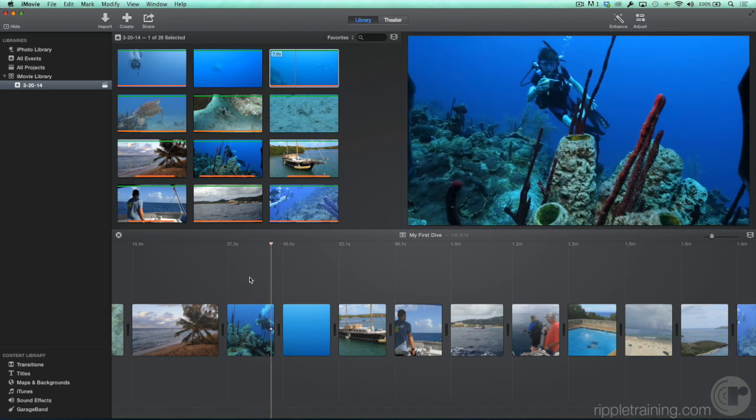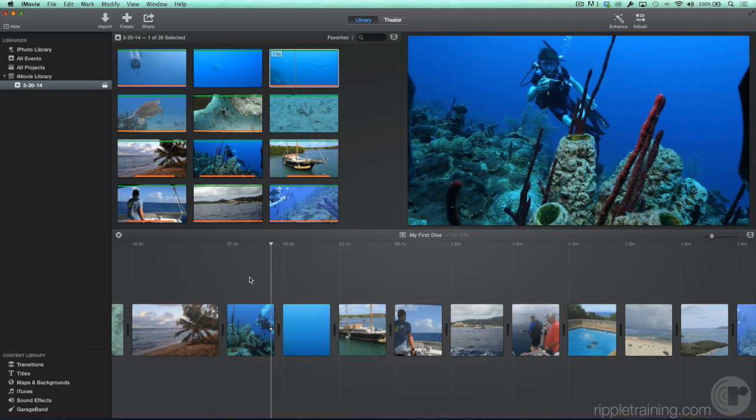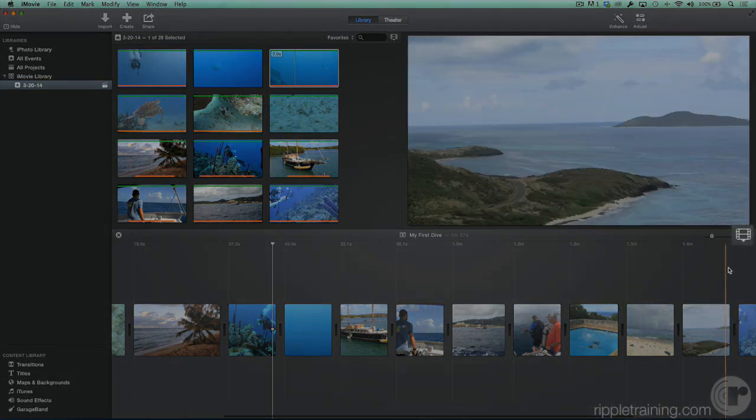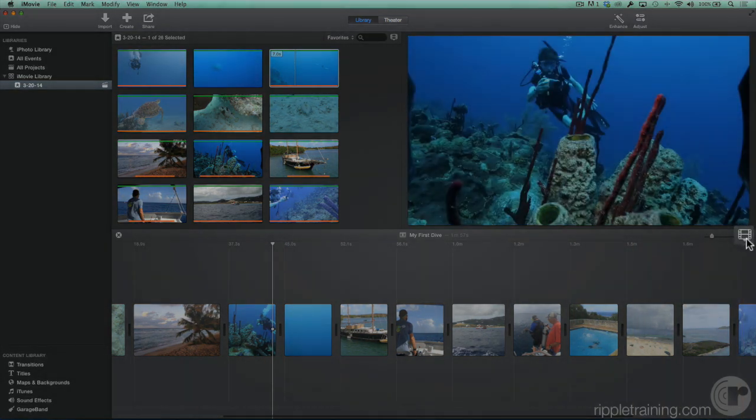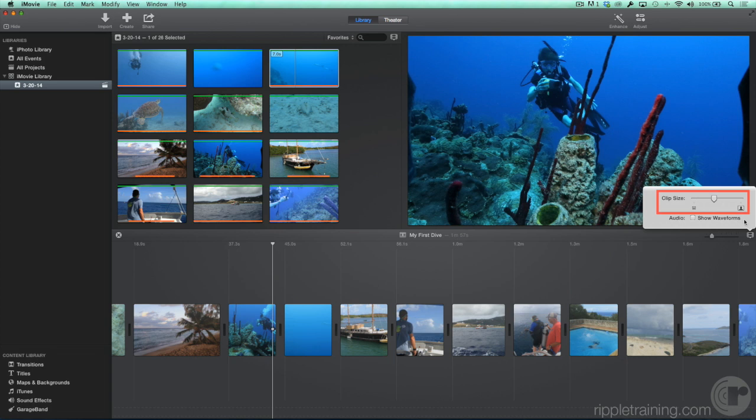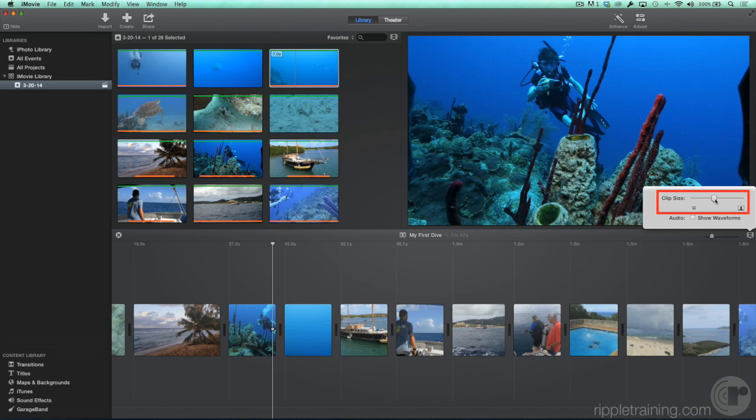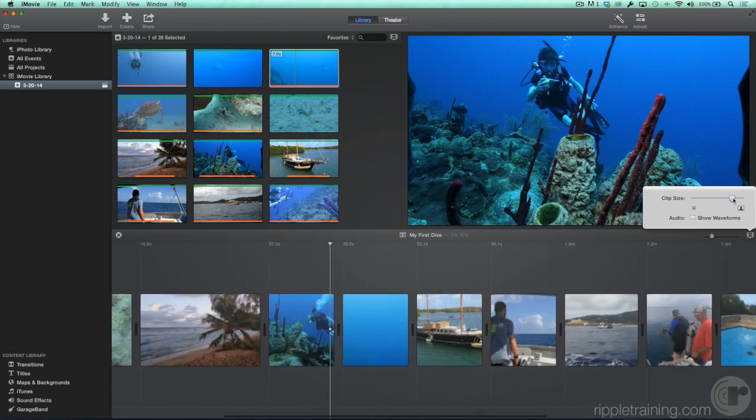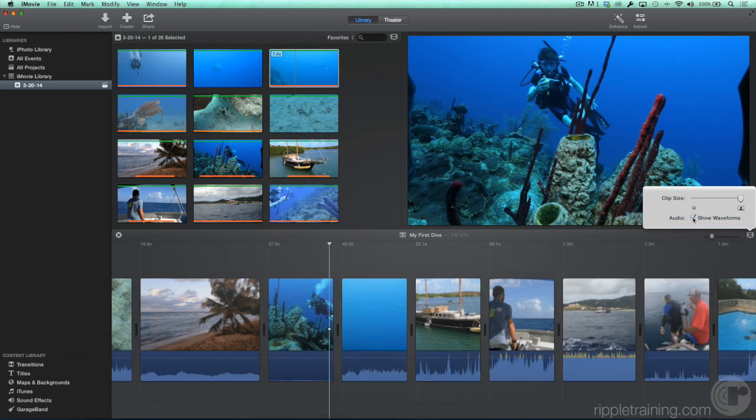You may want to change how your clips appear in the timeline. Click the filmstrip icon at the top right. Just as with the browser, you can change the clip size and view audio waveforms. Let's enable them.